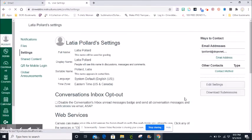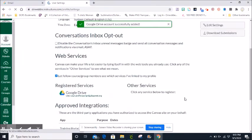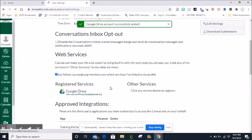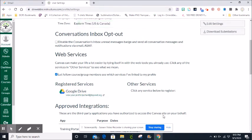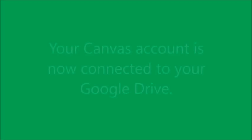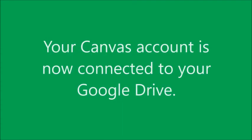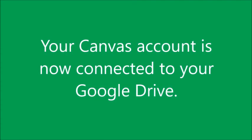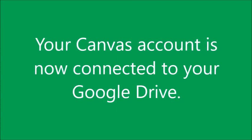When Canvas appears, scroll down and your school email address should appear under registered services Google Drive. Your Canvas account is now connected to your Google Drive.